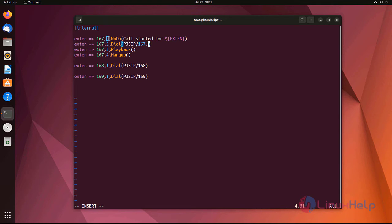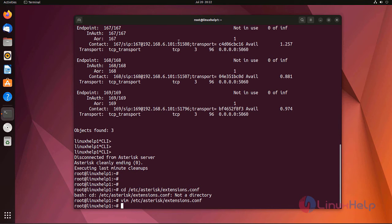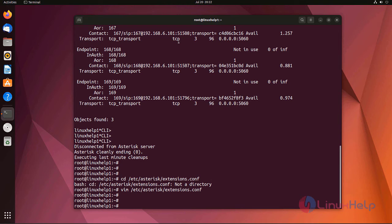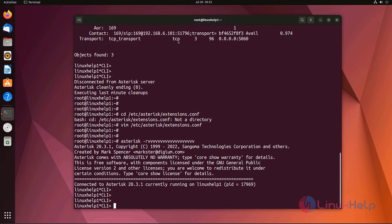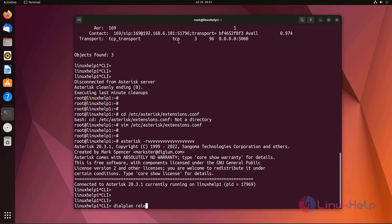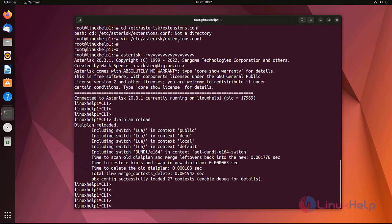Here I am going to add dial with 10 seconds timeout. Now save the file and exit. Now I am going to login to the Asterisk CLI mode. Now I am going to reload the dialplan. Dialplan is reloaded successfully.